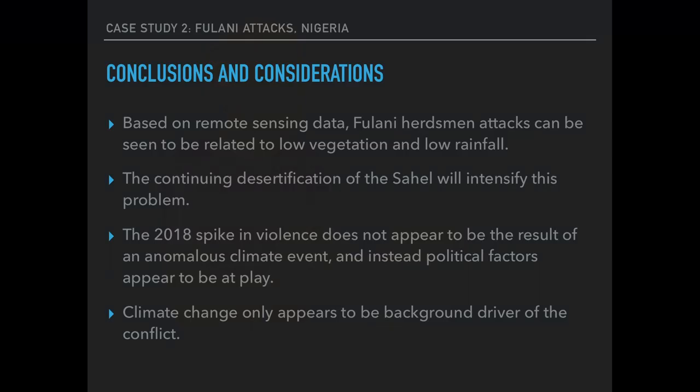However, the overall conflict is driven by the area drying out, which has been catalogued over a long period of time. Based on this remote sensing data, attacks are driven by low vegetation and low rainfall, and the continuing desertification of the Sahel region will intensify this problem. However, large spikes or outlying years can't always be linked to particular climatic events, because clearly there are political factors at play. It's more correct to say that climate change only appears to be playing a role as a background driver of this conflict — which is interesting given that the media narrative often presents climate change as the single cause, when there are clearly other factors at play.